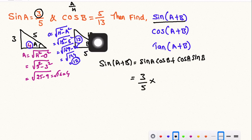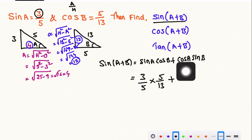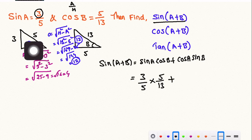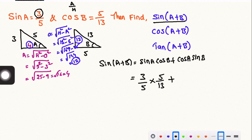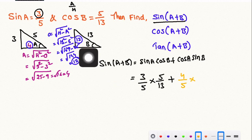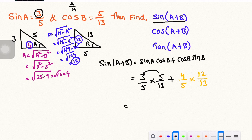So sin A from triangle A is 3 by 5, and cos A from triangle A using adjacent by hypotenuse is 4 by 5. For triangle B, sin B using opposite by hypotenuse is 12 by 13. We substitute: (3/5)(5/13) plus (4/5)(12/13).